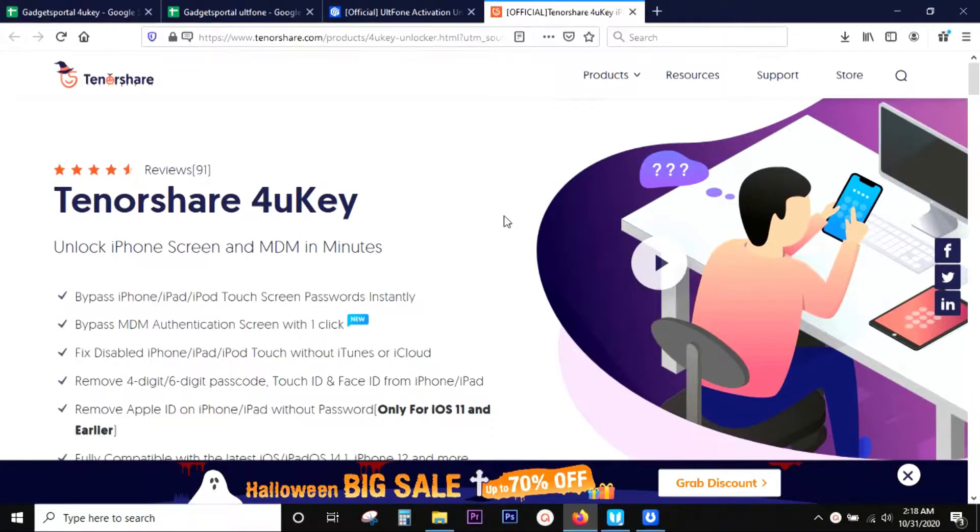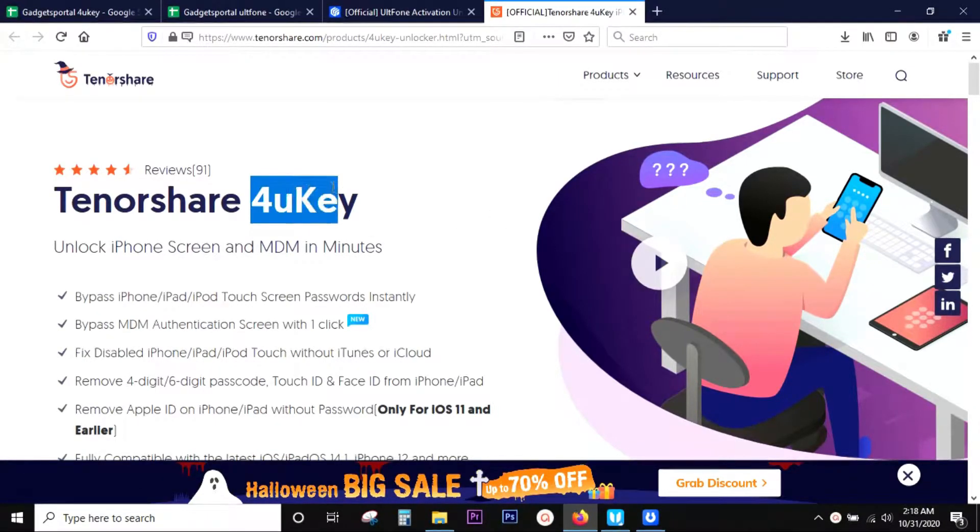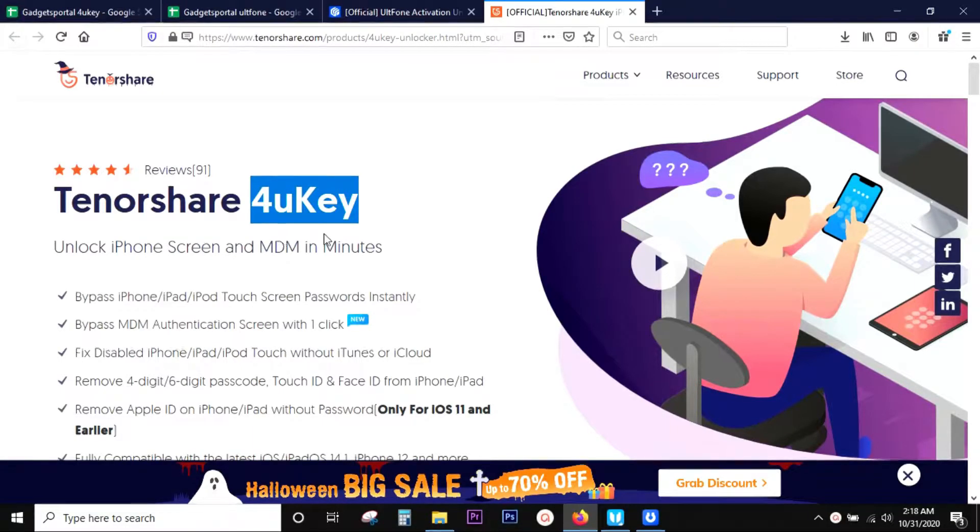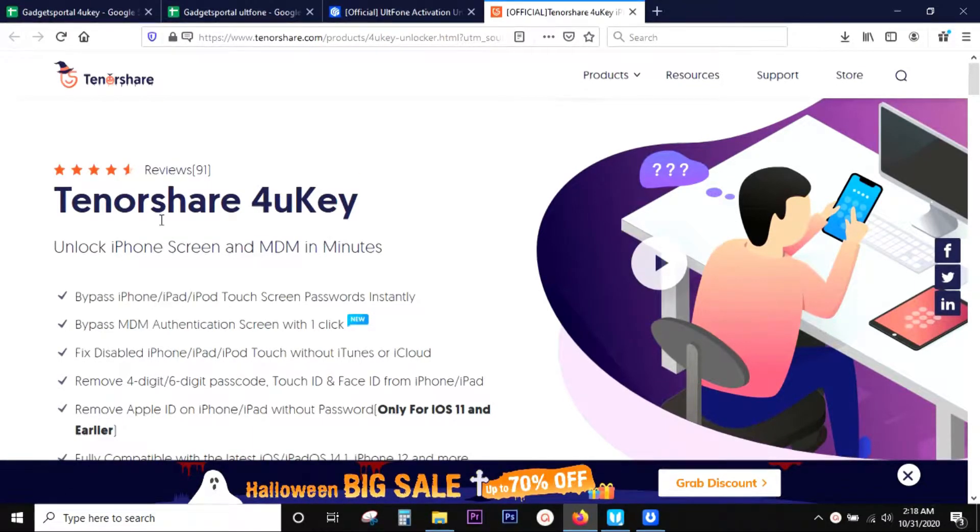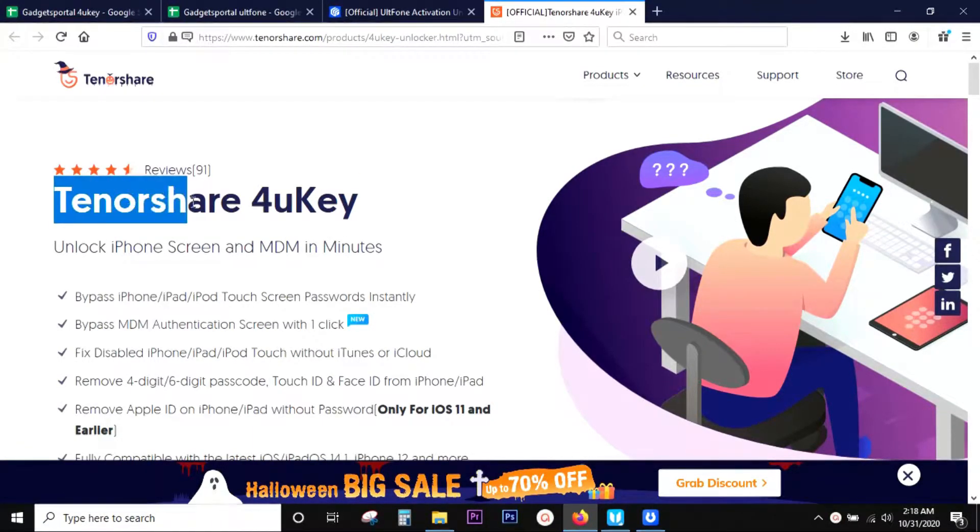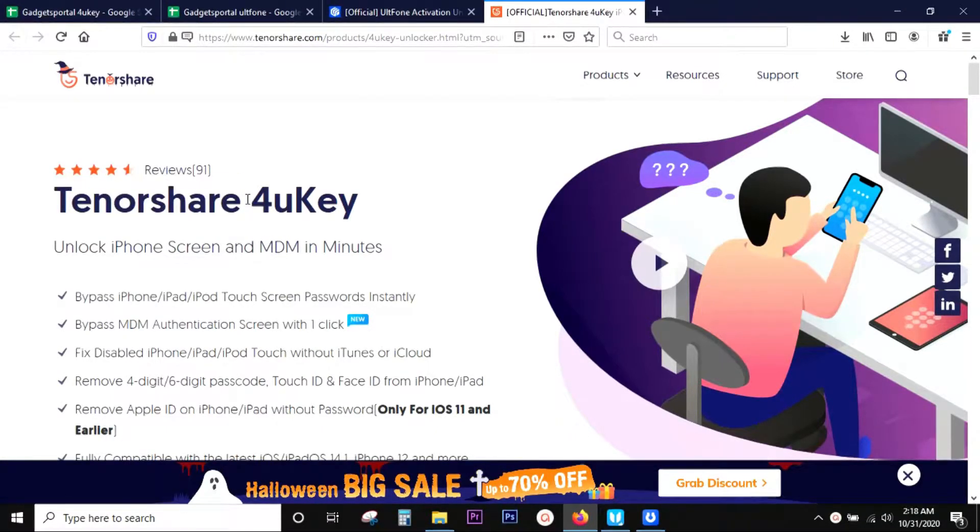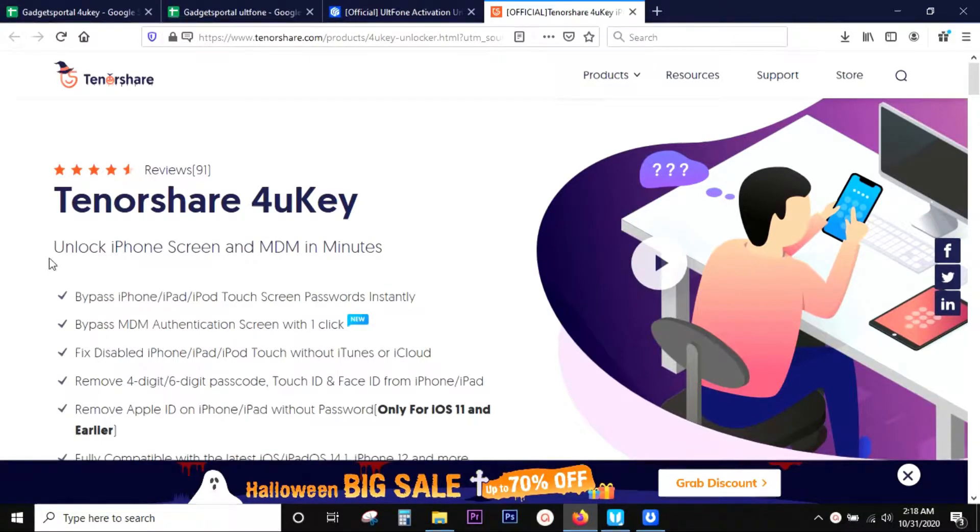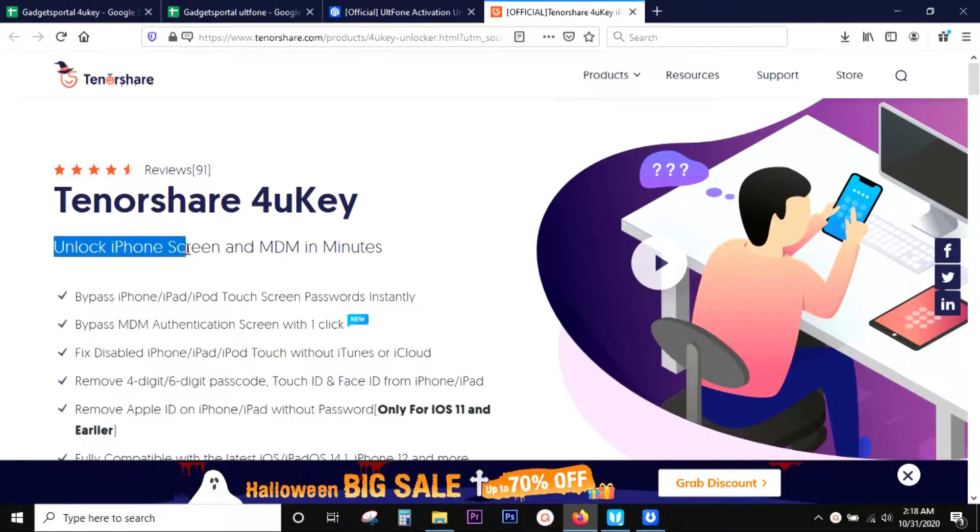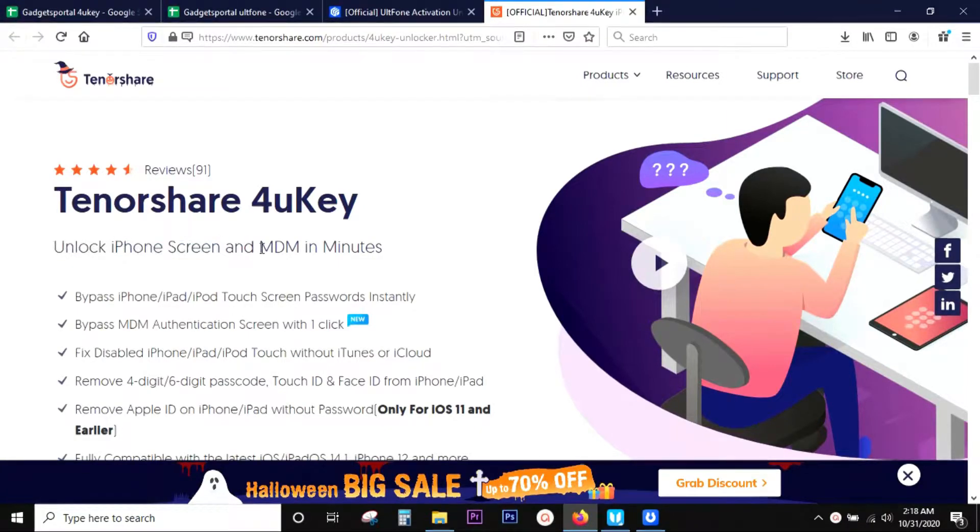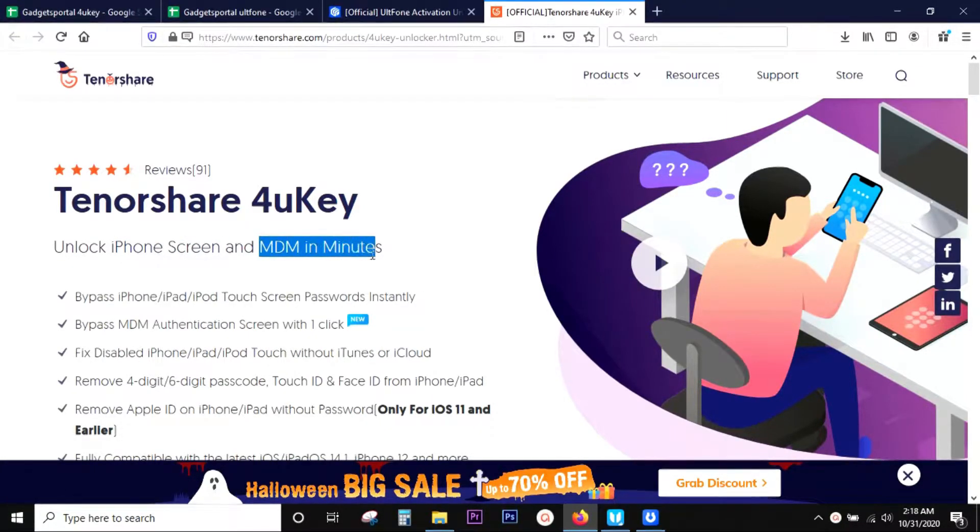Hello everyone, welcome back to this channel. Today I'm going to talk about a very interesting software called 4uKey, which is from the brand Tenorshare, a very reputed software company. The specialty of this software is you can unlock iPhones without password and it's fully compatible with the latest iOS version, iOS 14.1, and of course iPhone 12 series.